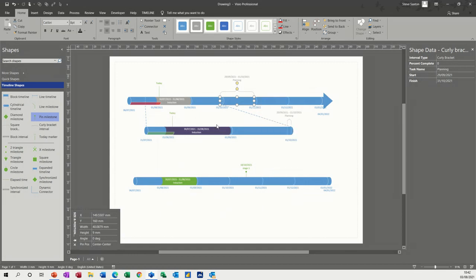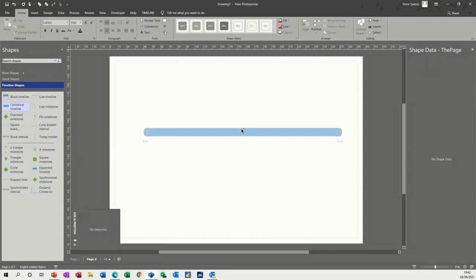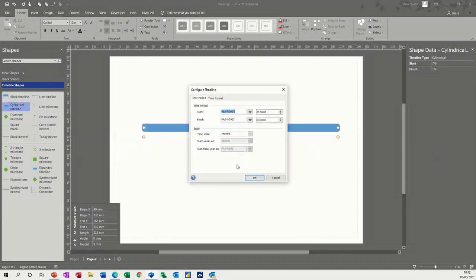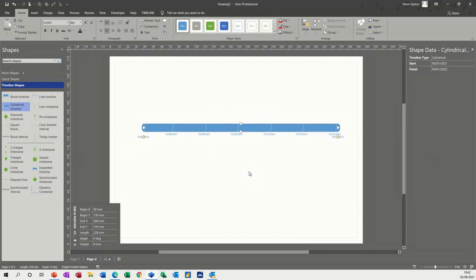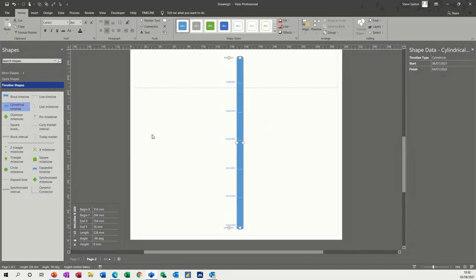Now, if you want the timeline to go the other way, if I go to a second page, get myself a second page and do another timeline, I'll just leave it at the default settings. If I do control R, that will put the timeline vertically.